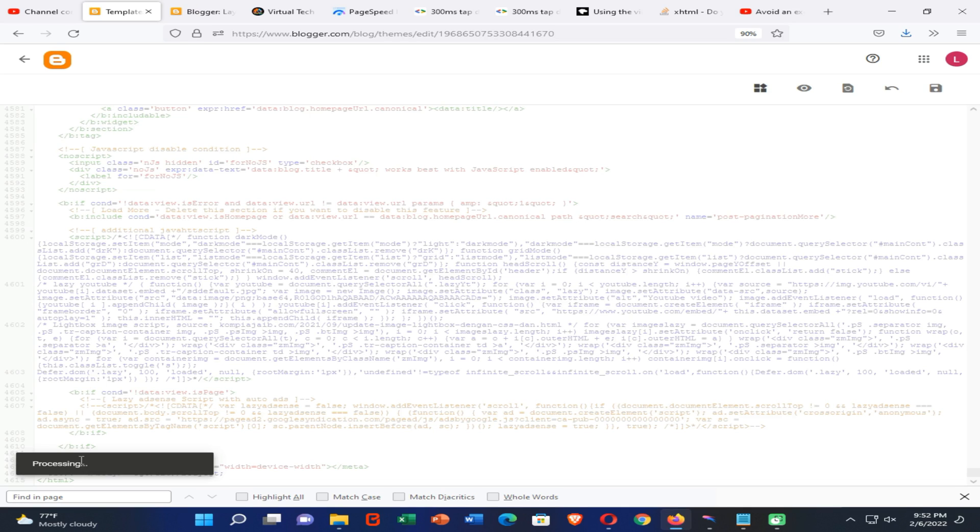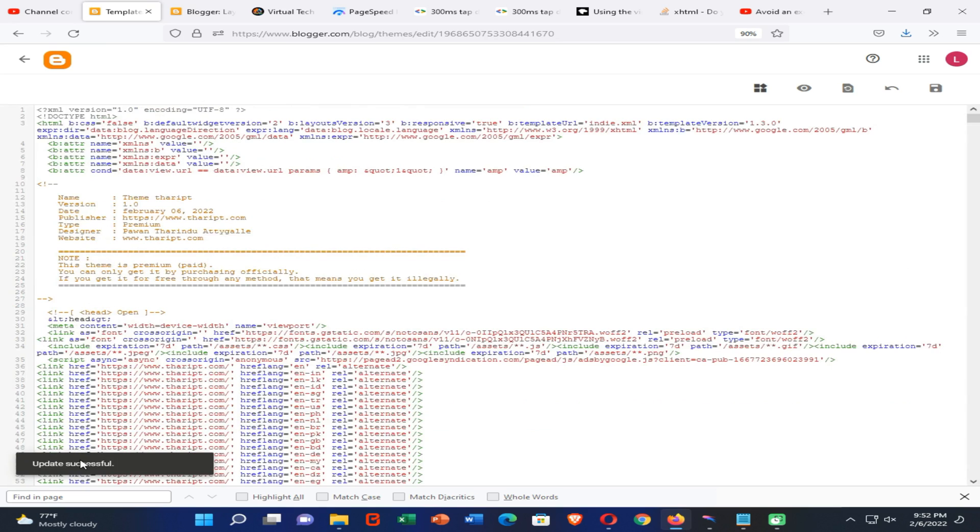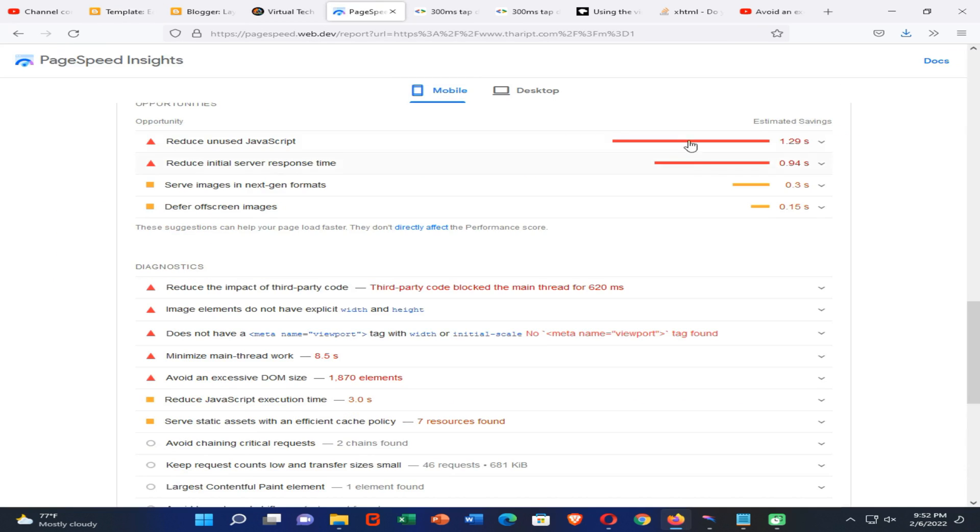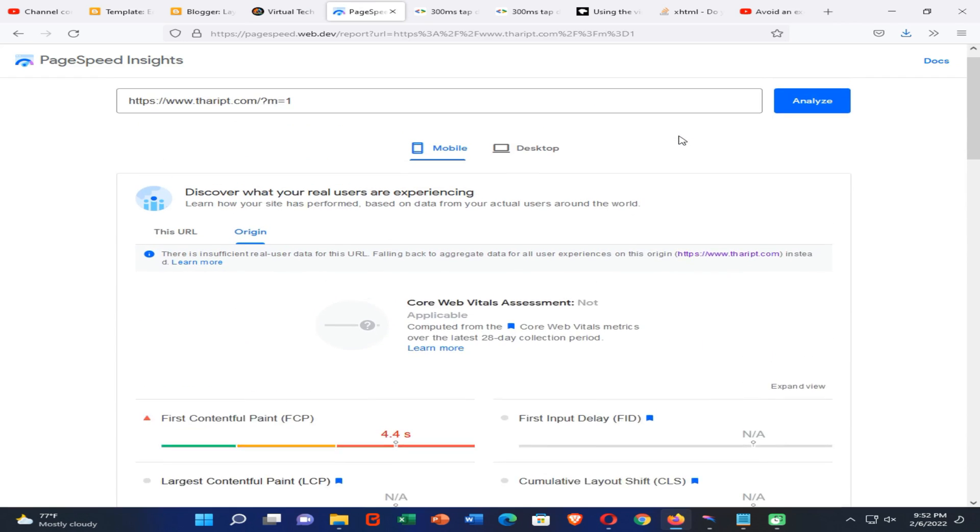So you can see our theme is updated successfully. Now click on PageSpeed Insights tool and check your website once again.